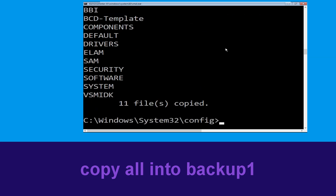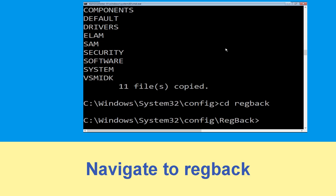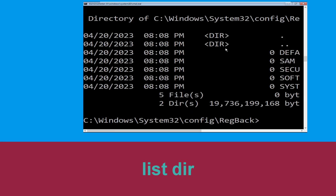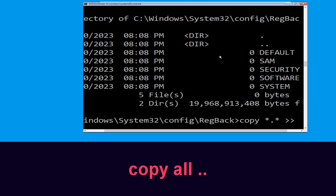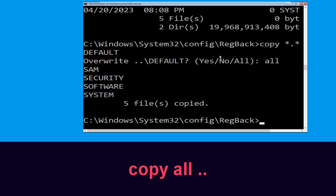Now execute this command: type mkdir backup1 and hit Enter. Then type copy *.* backup1 and hit Enter. Type cd RegBack and hit Enter. Then type copy *.* .. and hit Enter, then type A and hit Enter to execute.